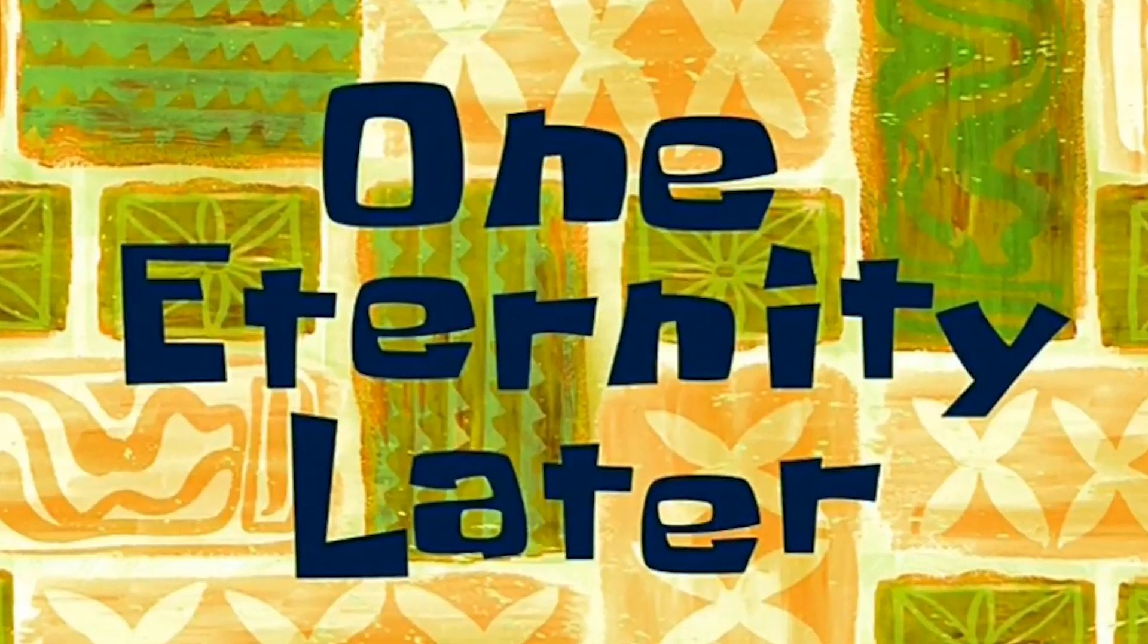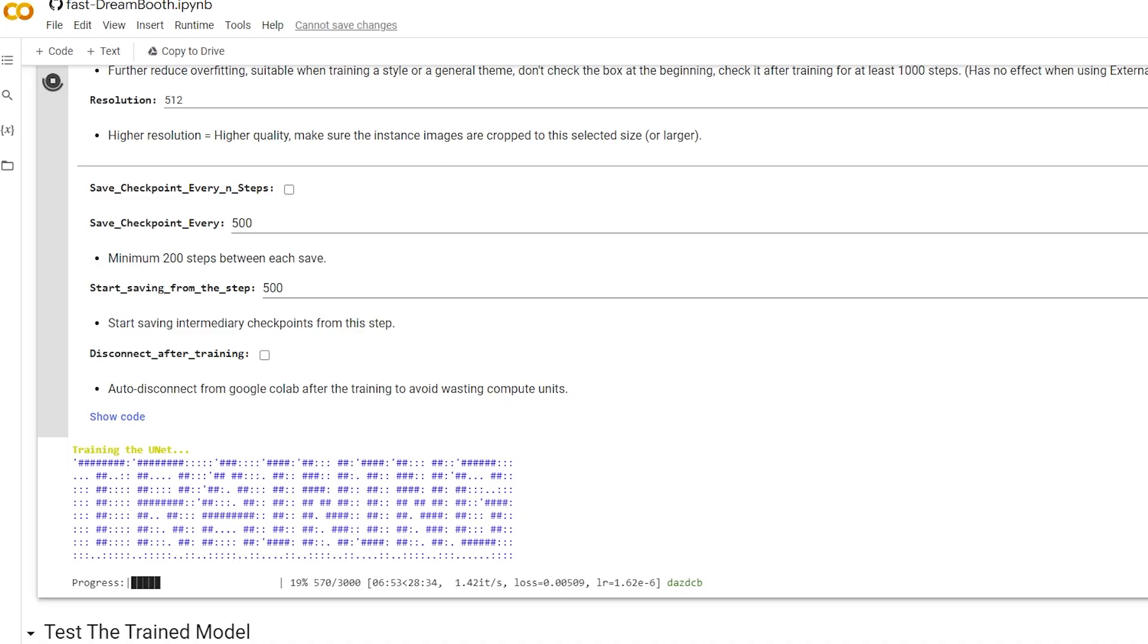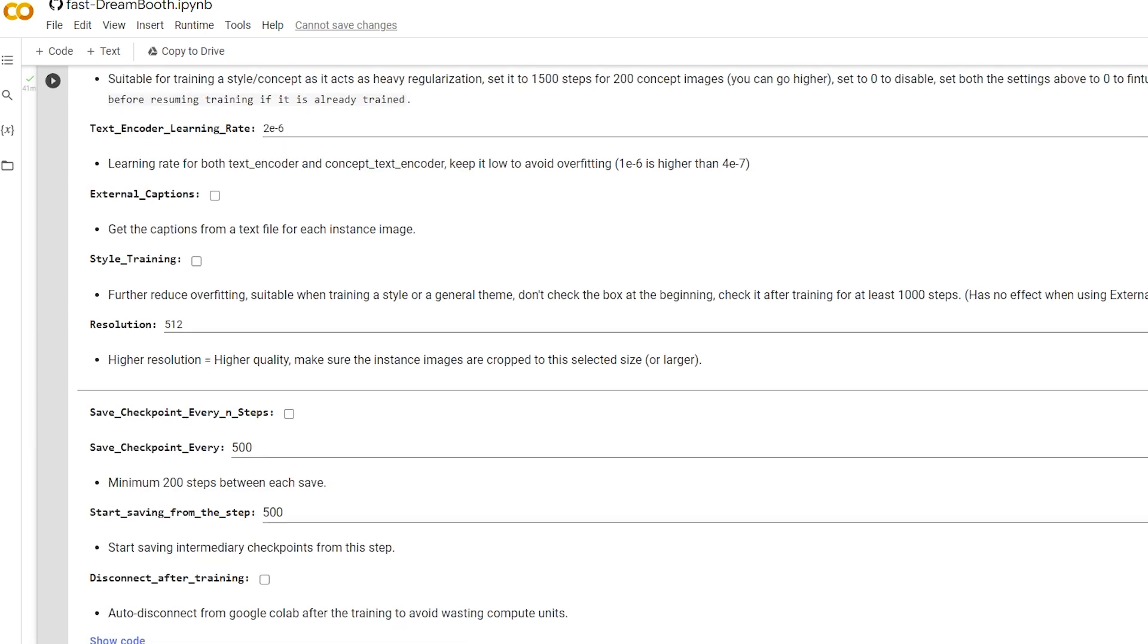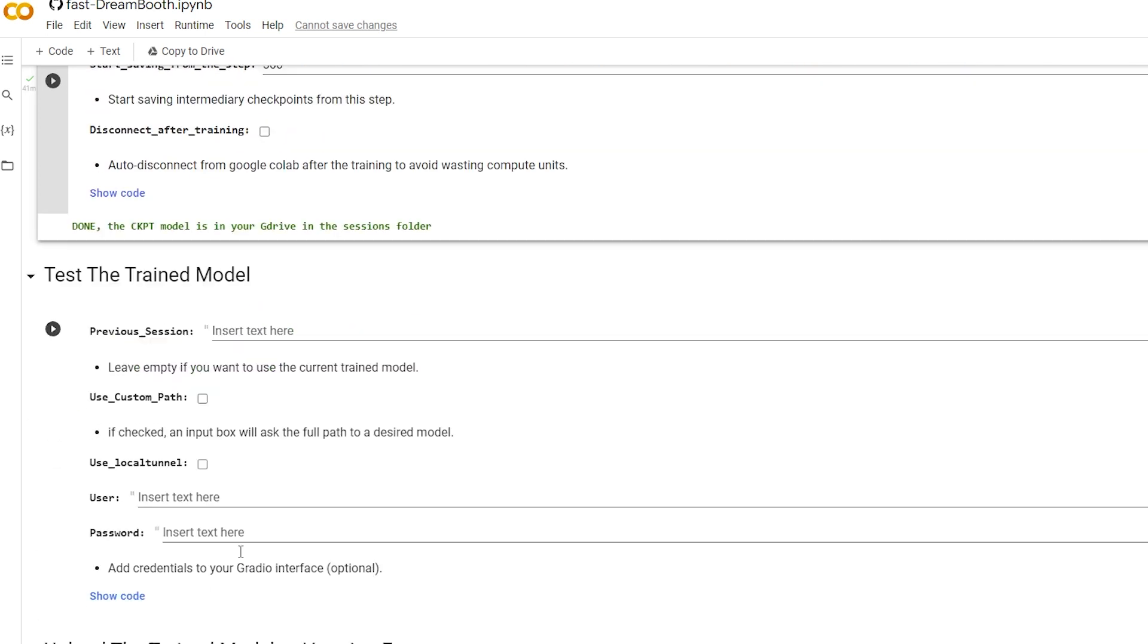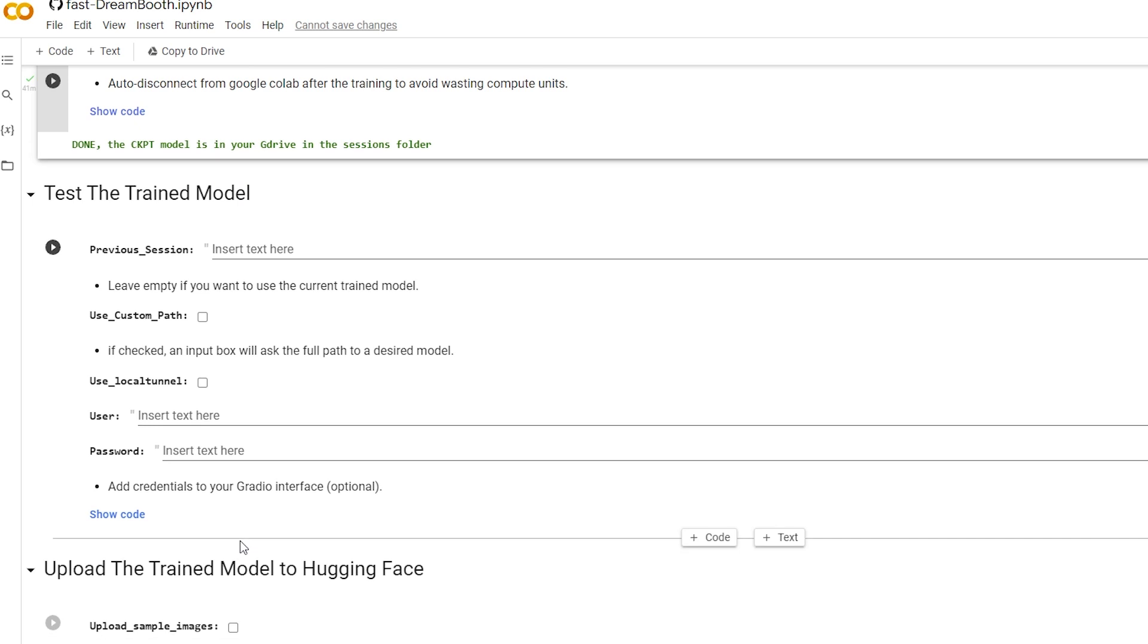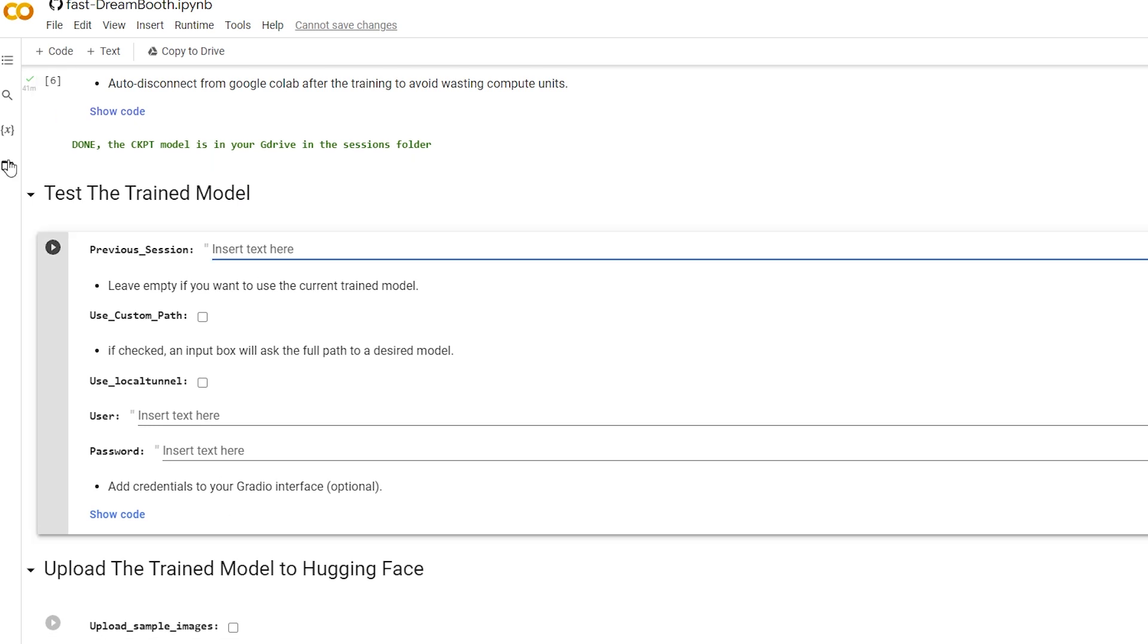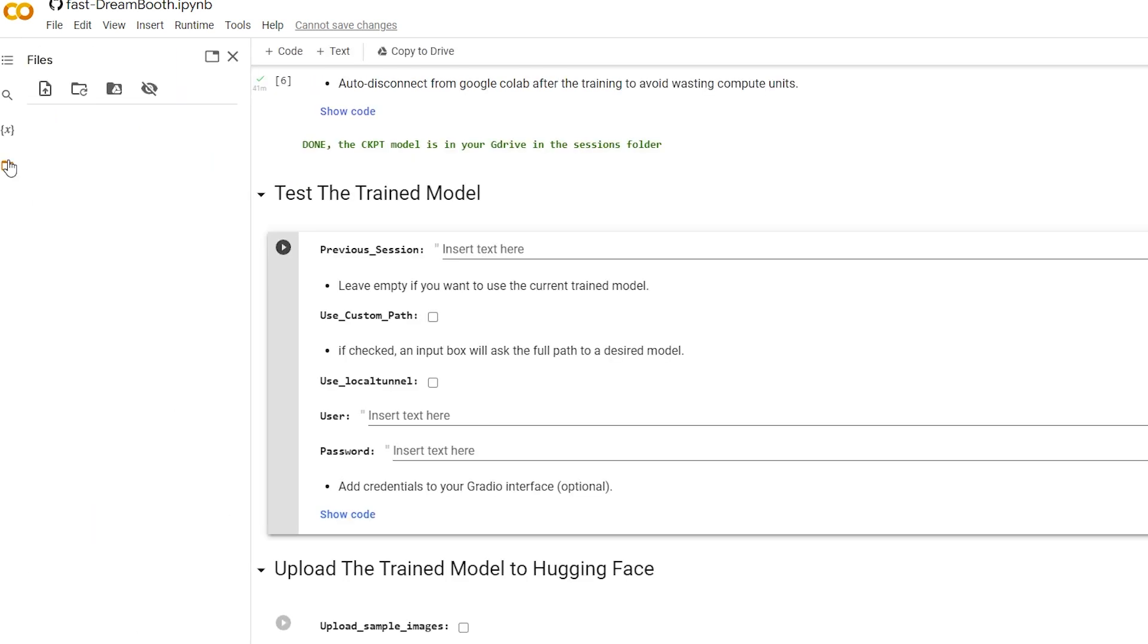One eternity later. After an hour, your model should be finished training. One thing that you must do is, about every 15 minutes, you're going to just need to click on this little folder thing on the left there, just so that doesn't time out.